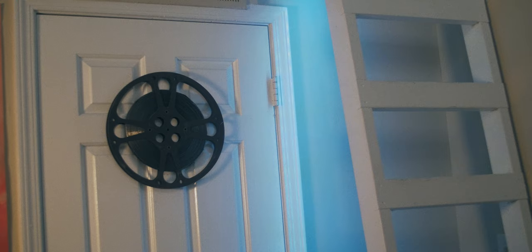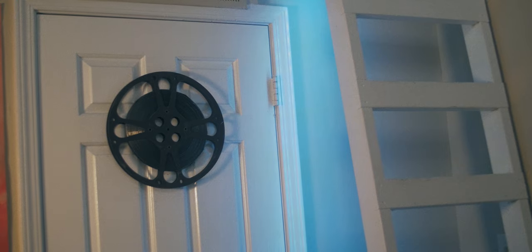A couple years back when I moved into my apartment, my parents bought me a film reel. It was very thoughtful of them. They got it at an antique shop in Baltimore around 2017, and it's been hanging on my closet door ever since.